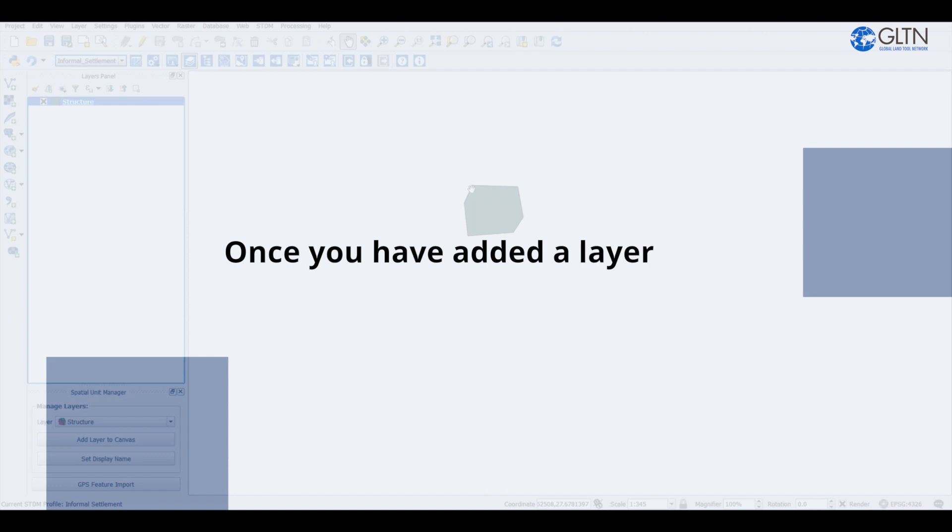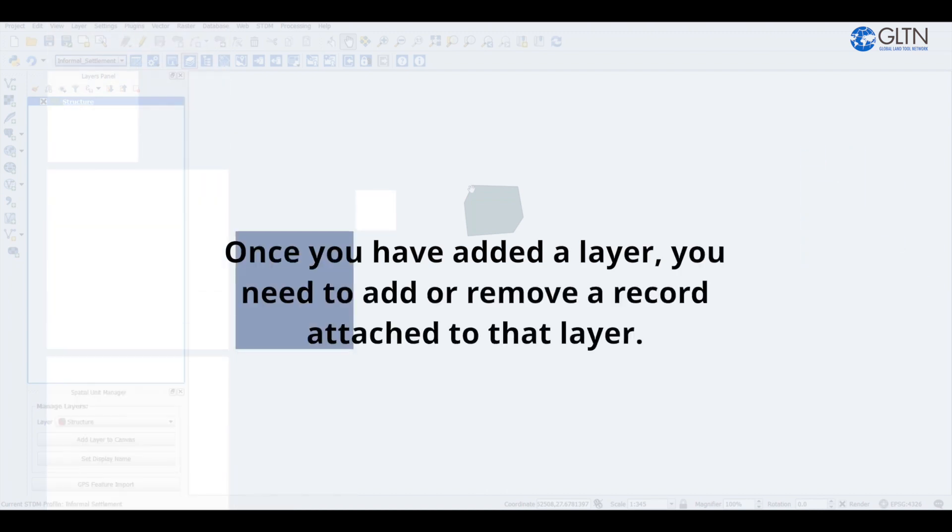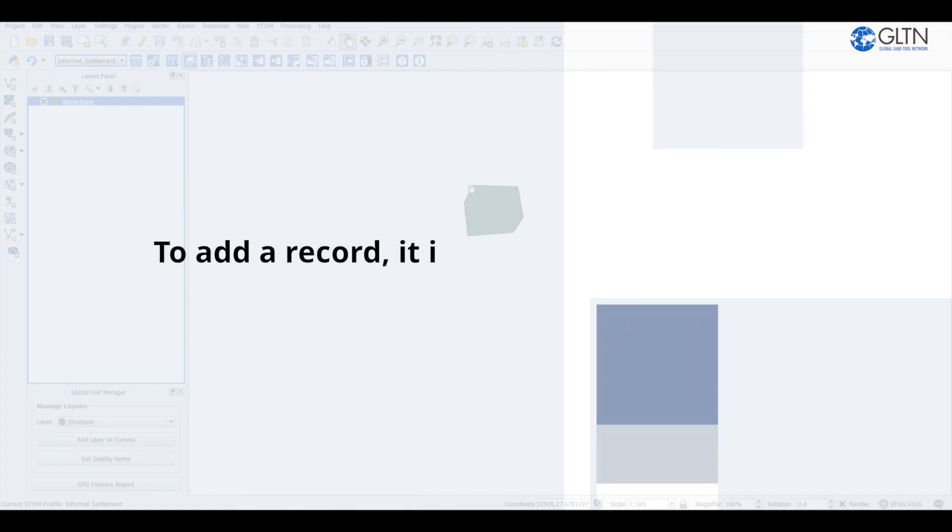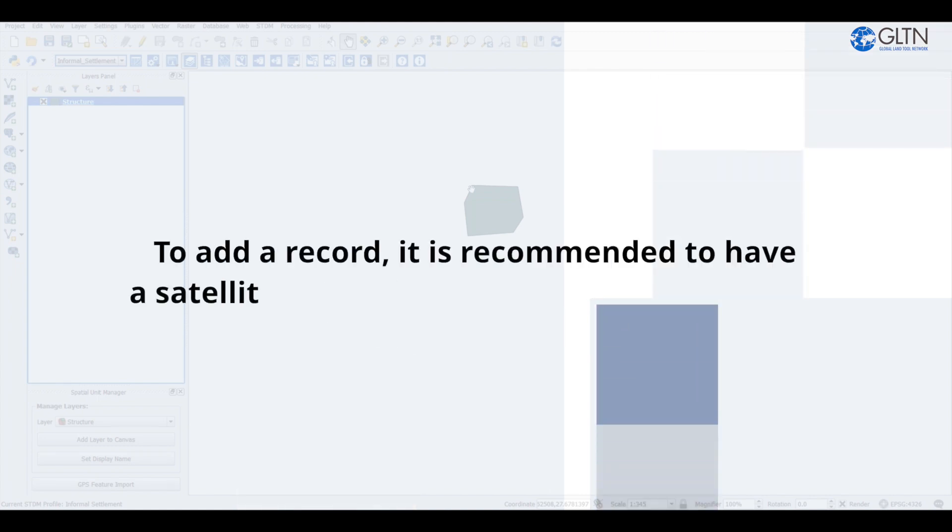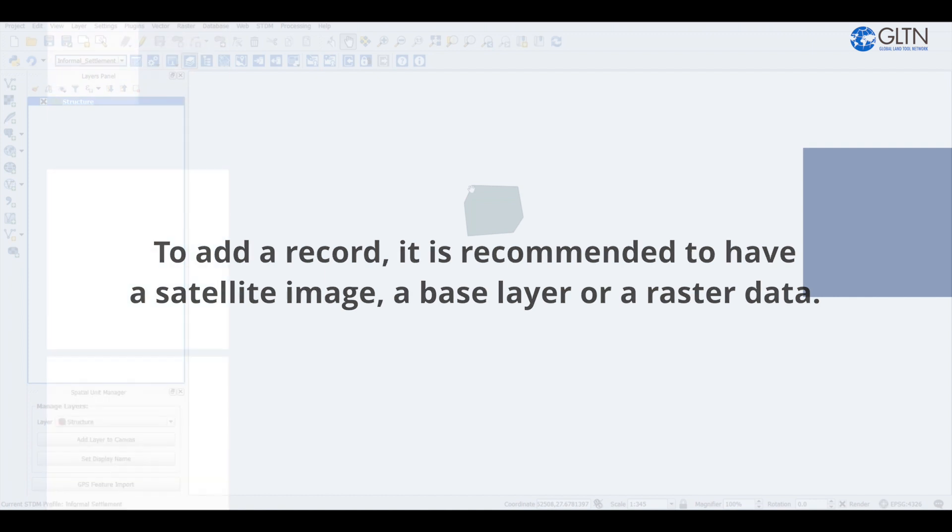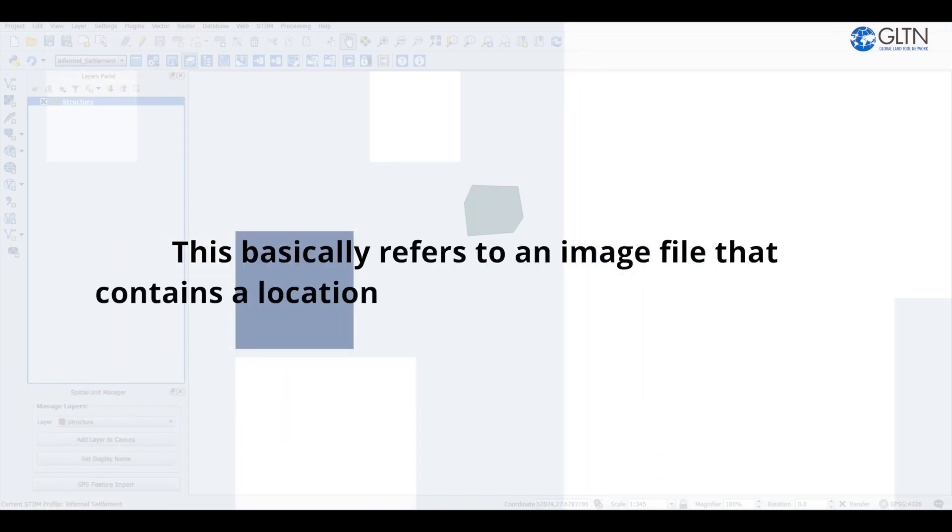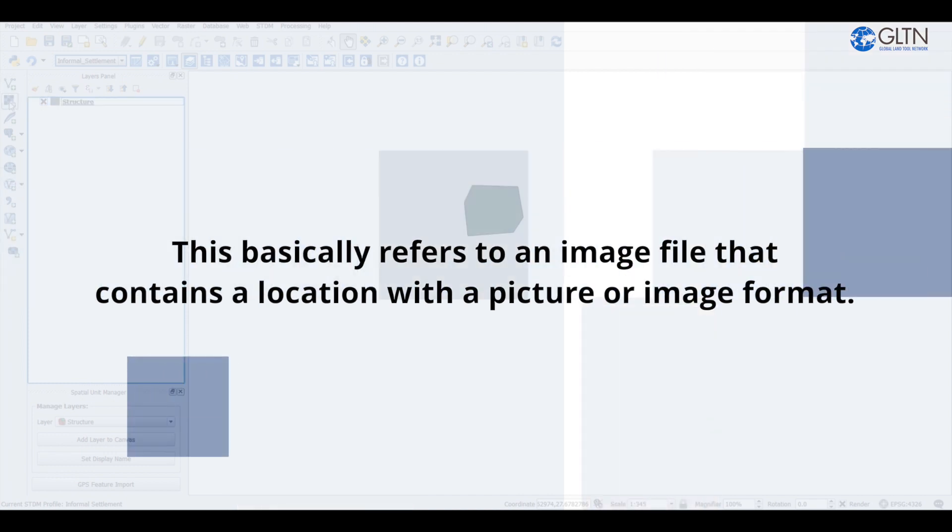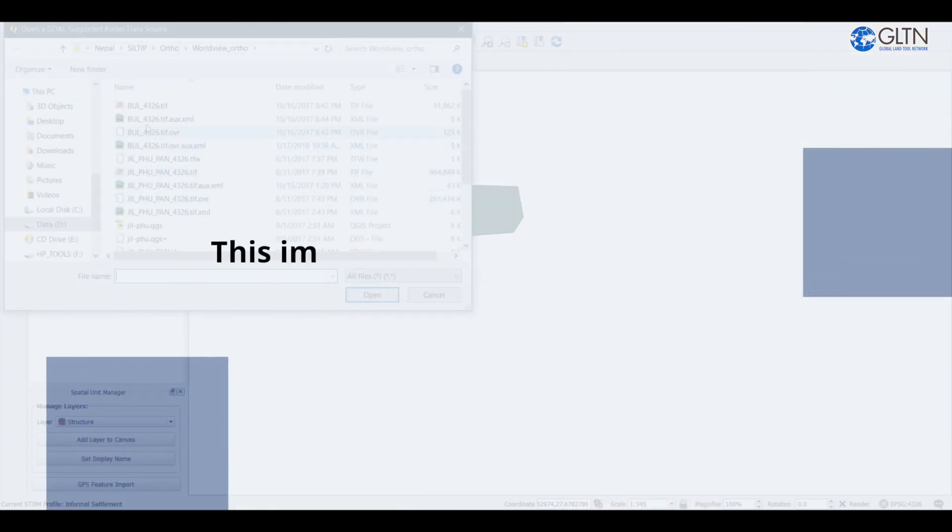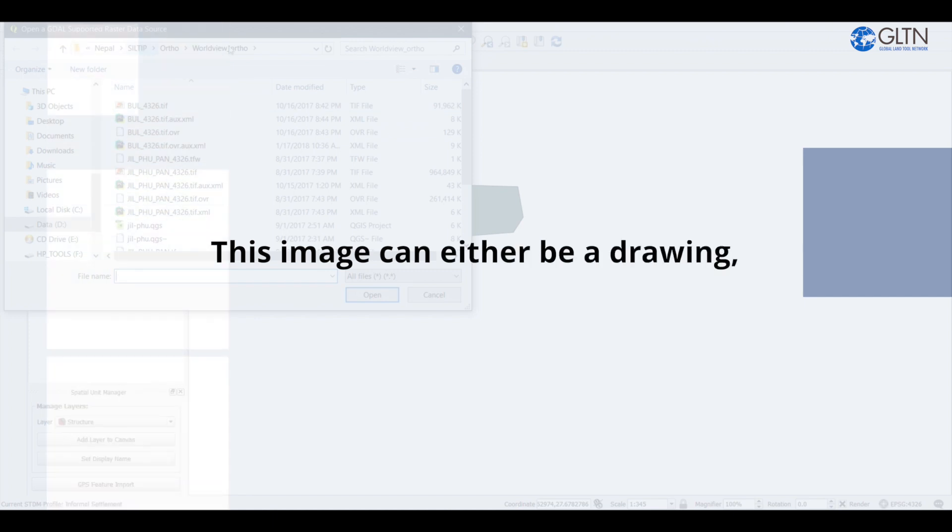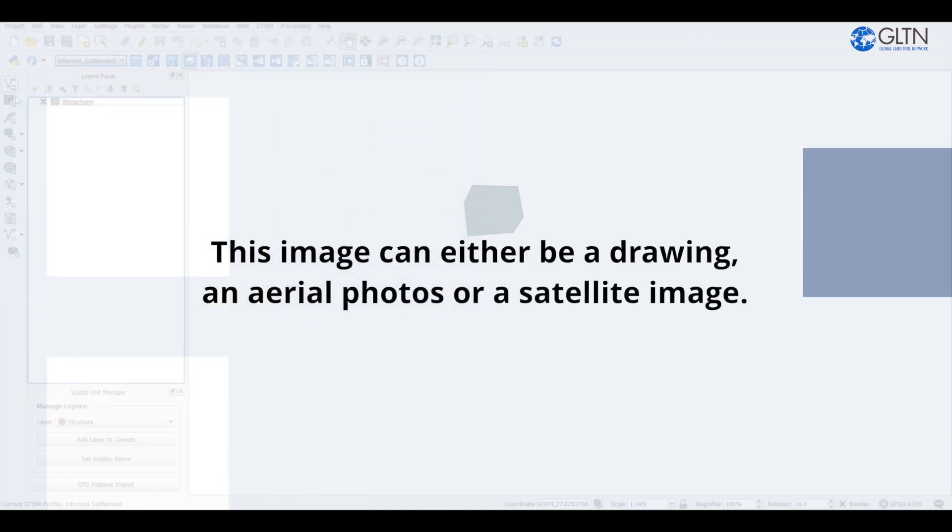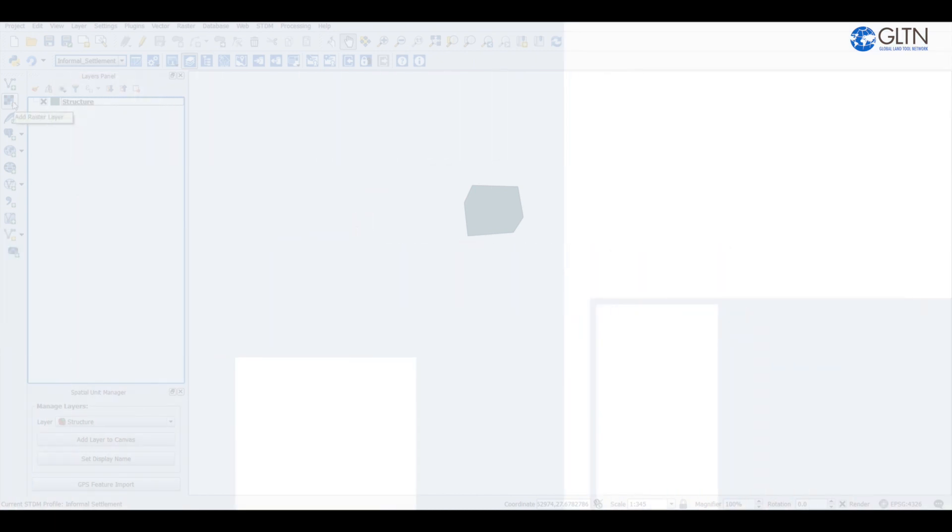Once you have added a layer, you need to add or remove a record attached to that layer. To add a record, it is recommended to have a satellite image, a base layer, or a raster data. This basically refers to an image file that contains a location with a picture or image format. This image can either be a drawing or an aerial photo or satellite image. I'm going to add one so that you can see how it looks like.